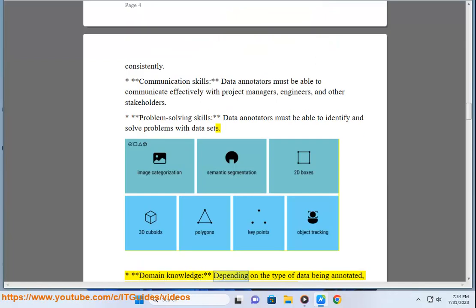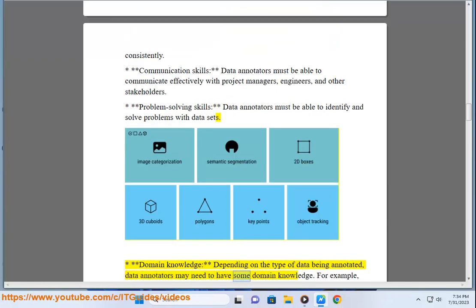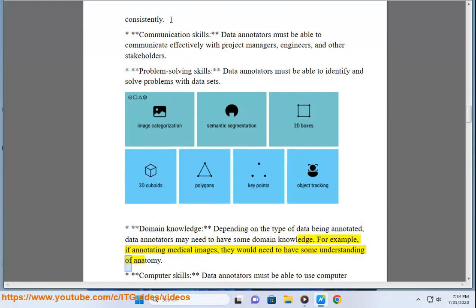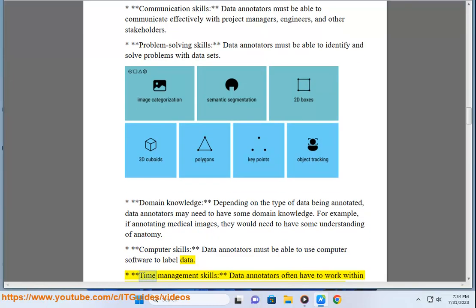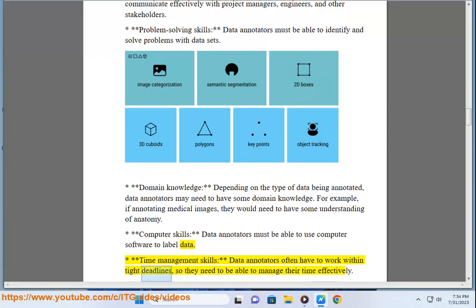Additional essential skills include domain knowledge — depending on the type of data being annotated, such as medical images, annotators may need relevant domain expertise; computer skills — data annotators must be able to use computer software to label data; and time management skills — data annotators often have to work within tight deadlines, so they need to manage their time effectively.